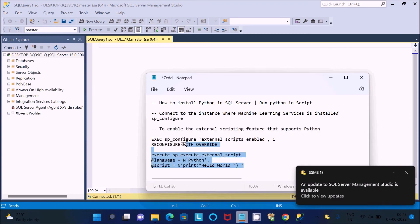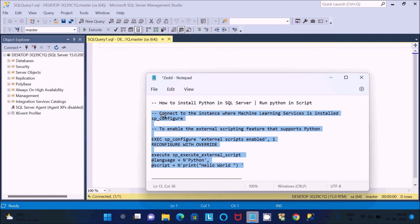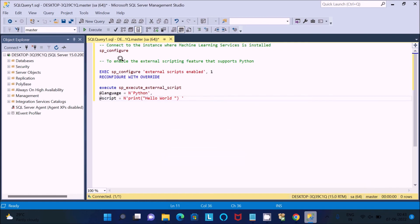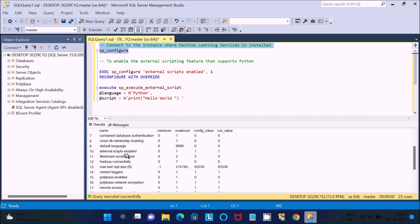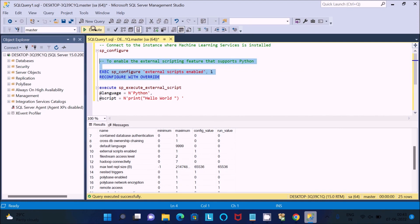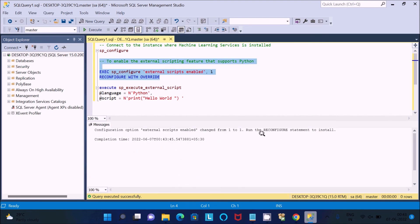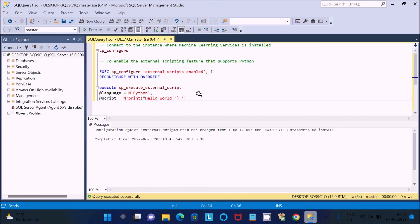I have the queries already written to save time. First, connect to the instance where Machine Learning Services are installed — select it and execute. You can see options like Allow PolyBase and default language. Then to enable the external scripting feature that supports Python, execute the query to set the configure option 'external scripts enabled' — change the value from zero to one.